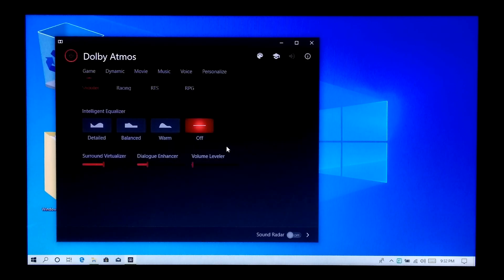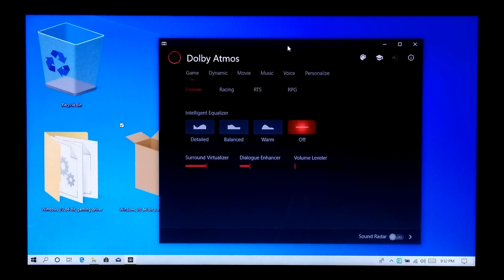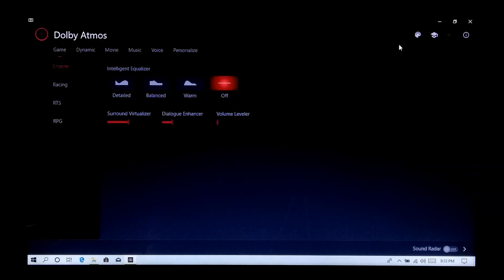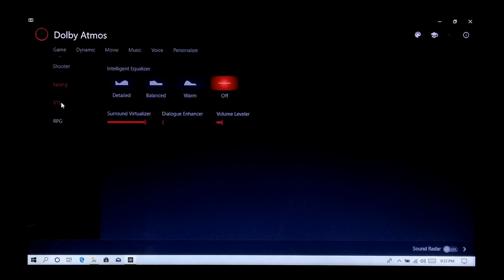Now reboot once if the Dolby Atmos Gaming control panel does not load automatically. Now let me give you a quick look at its graphical user interface. As you can see, its GUI has lots of advanced options, which are particularly designed for gaming.